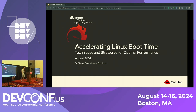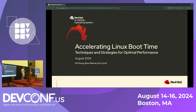Today we're going to talk about selling Linux boot time, techniques and strategies for optimizing performance. This is me, Ed Chong. I've been at Red Hat for three years doing performance engineering.